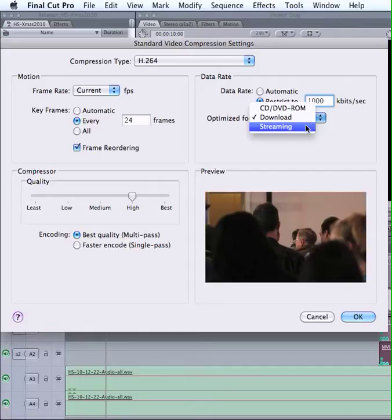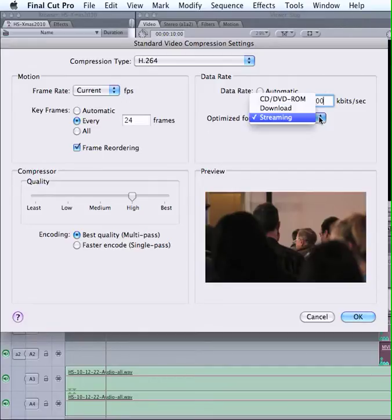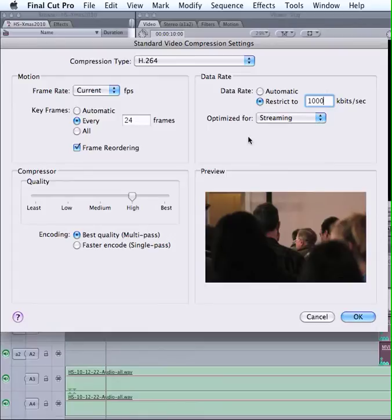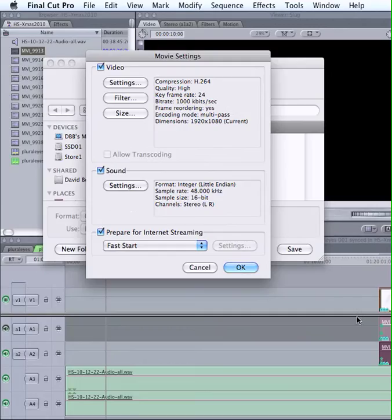And optimize for streaming or download, choose whichever one, or CD, DVD, ROM. Streaming is what most folks do these days. All right, we're all good there.